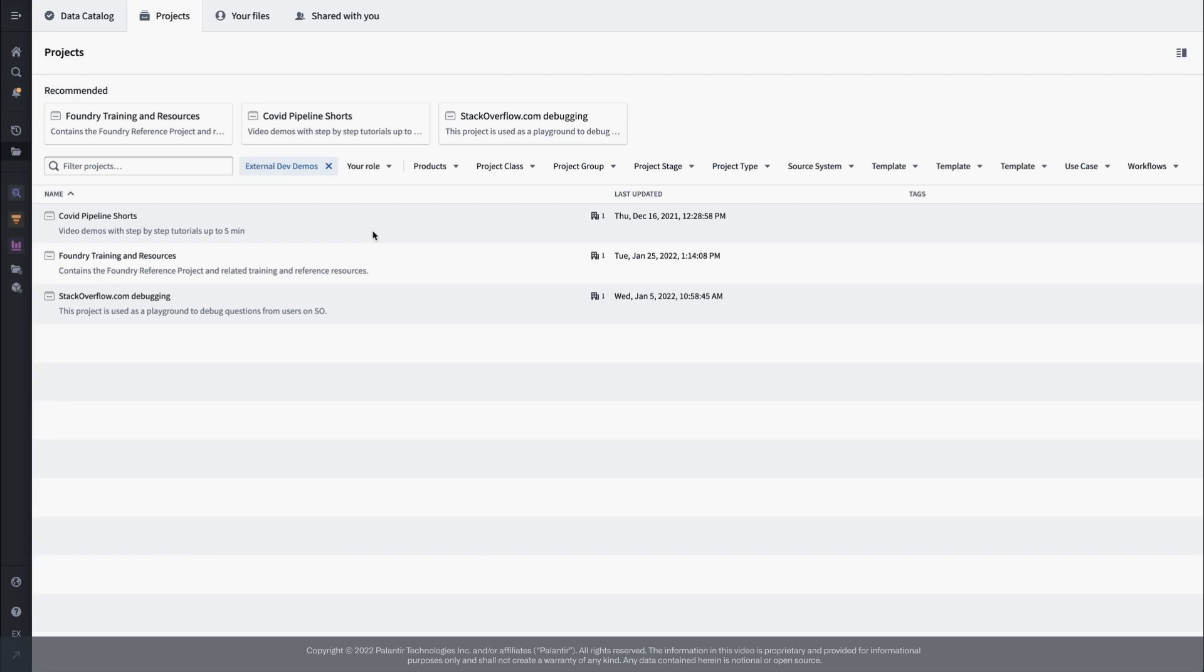Doing any kind of work in Foundry involves creating resources like code repositories, datasets, and applications that live within a project. This setup is analogous to files within a directory folder system. Each resource has a type that corresponds to an application that creates and manages that type of resource, and the resource lives within folders inside a project, where each project is like a root directory.